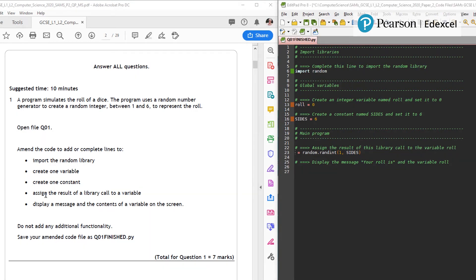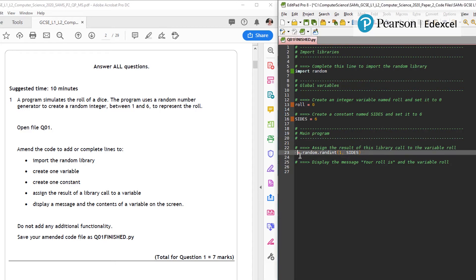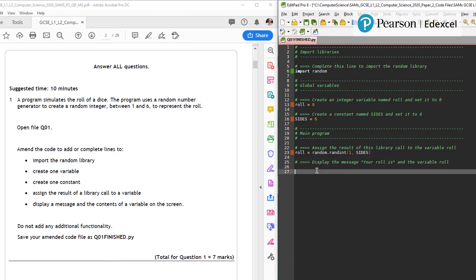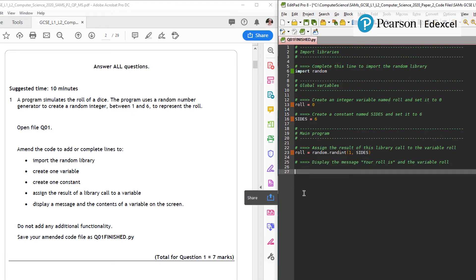So what's next? Assign the result of a library call to a variable. So I've got roll is set up as a variable and I want here to run roll so that it's going to do the random and pull in sides. The final thing: display a message and the contents of the variable on screen.